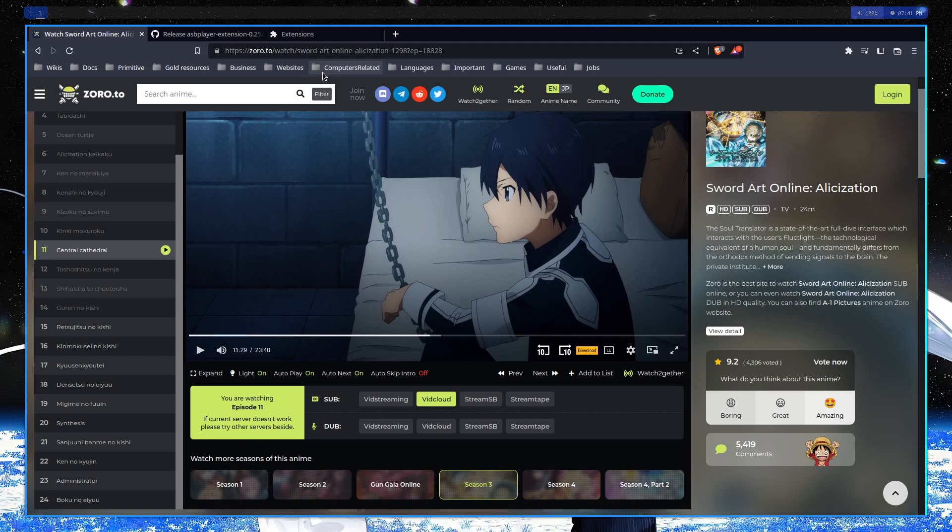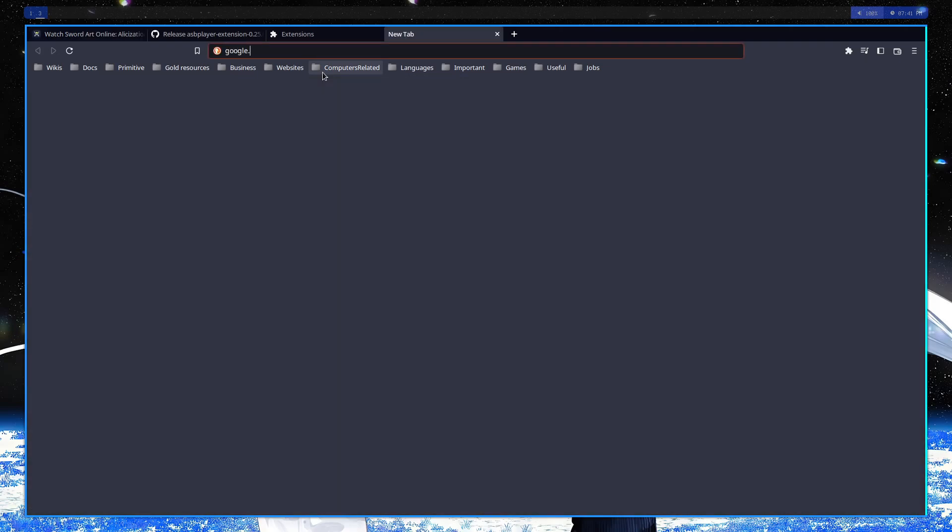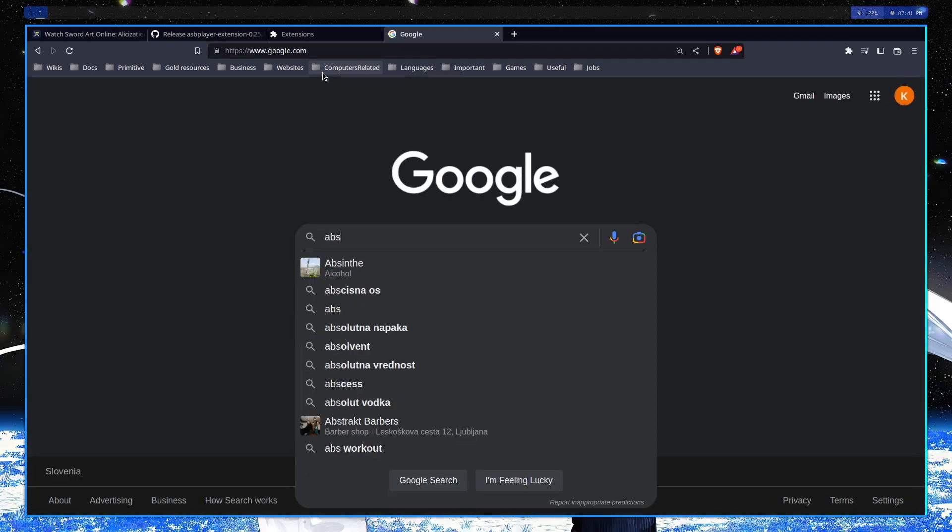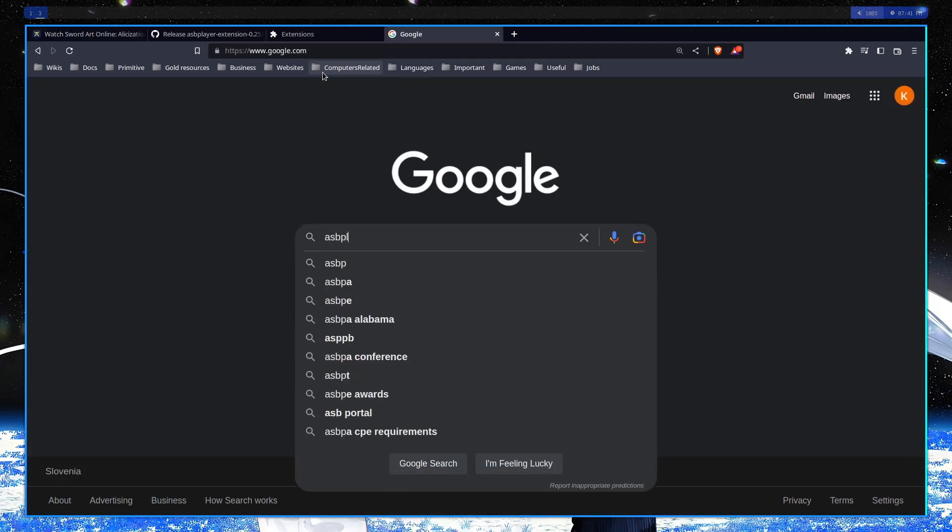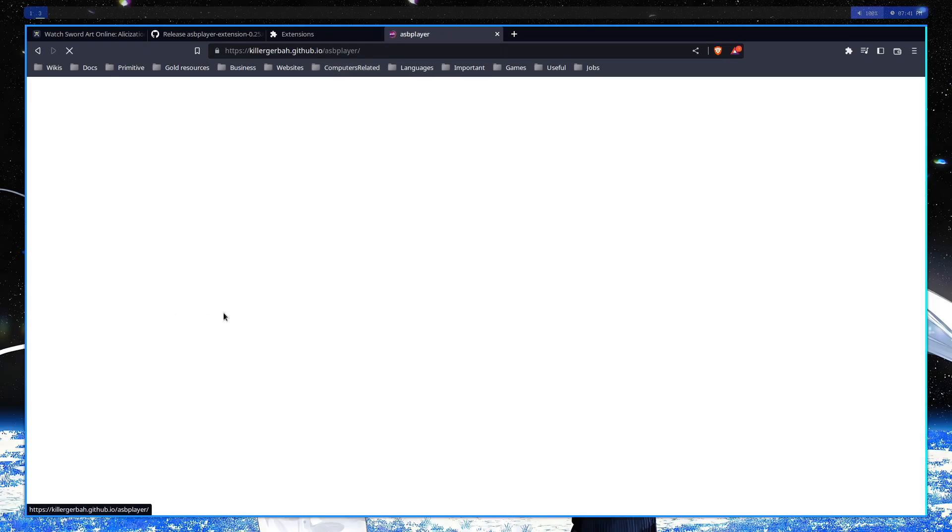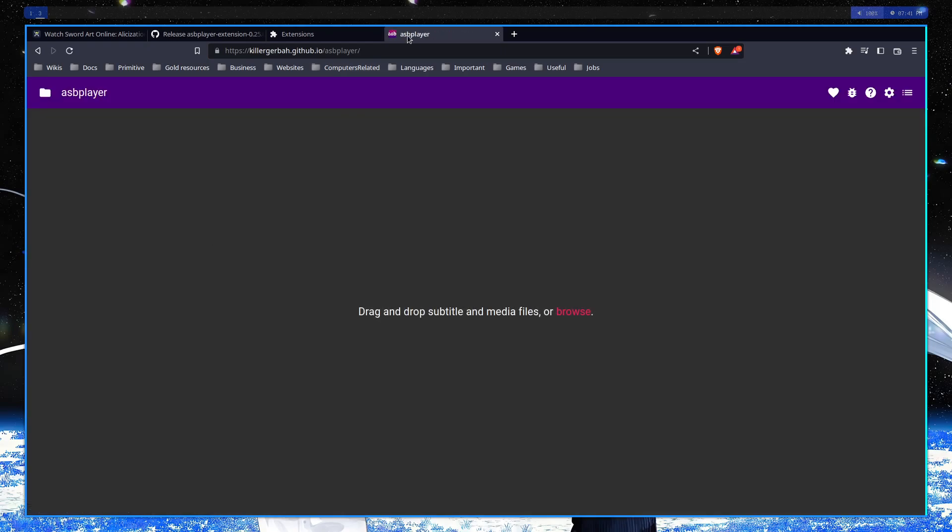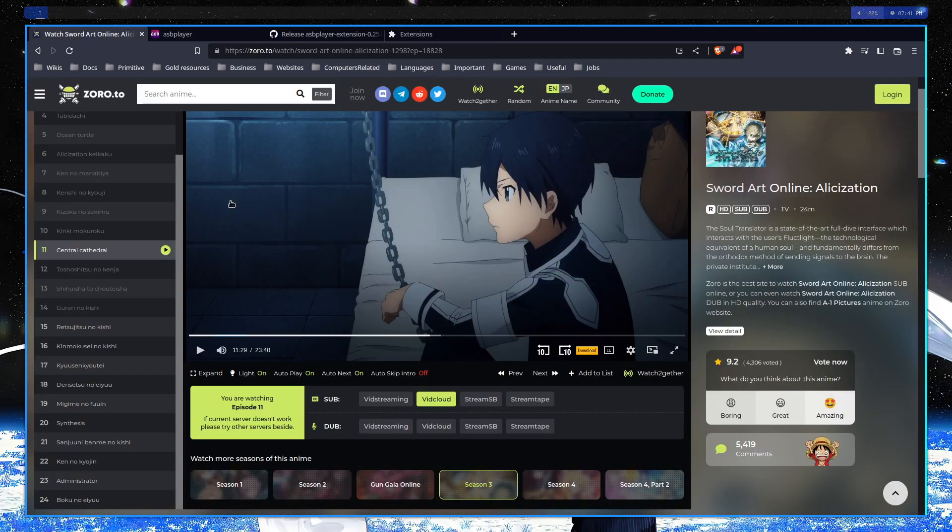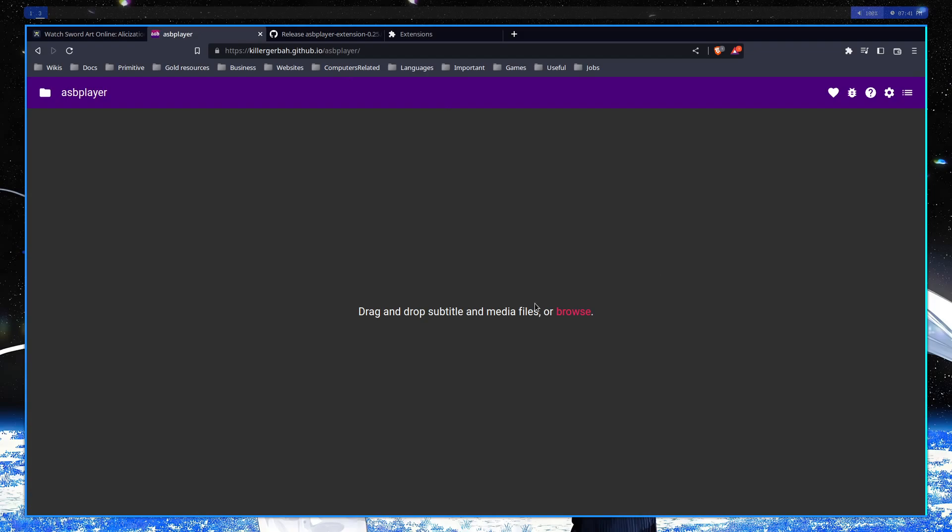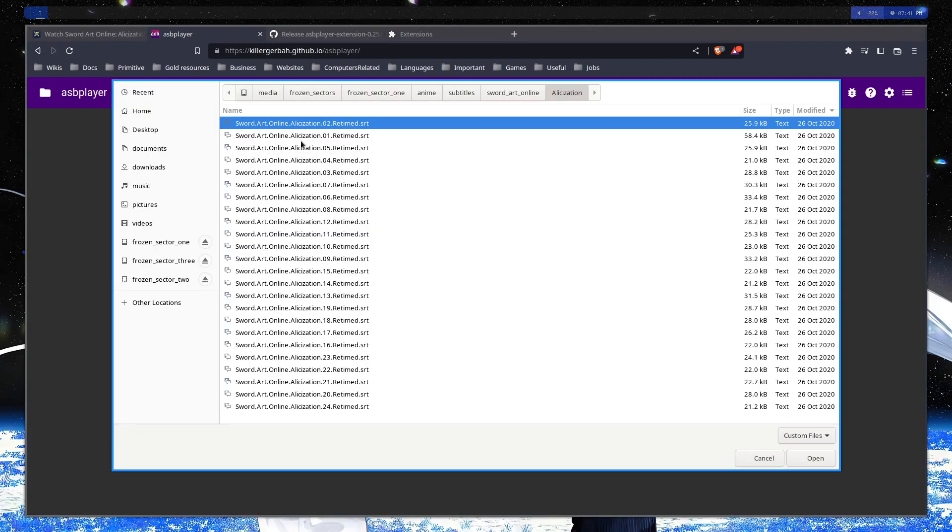So alongside this what you have to do is go to the ASB player GitHub.io page. And this is where you're going to drag and drop your subtitles or media files. So to sync it with a stream, you, for example, load a file for the stream that you're trying to watch.